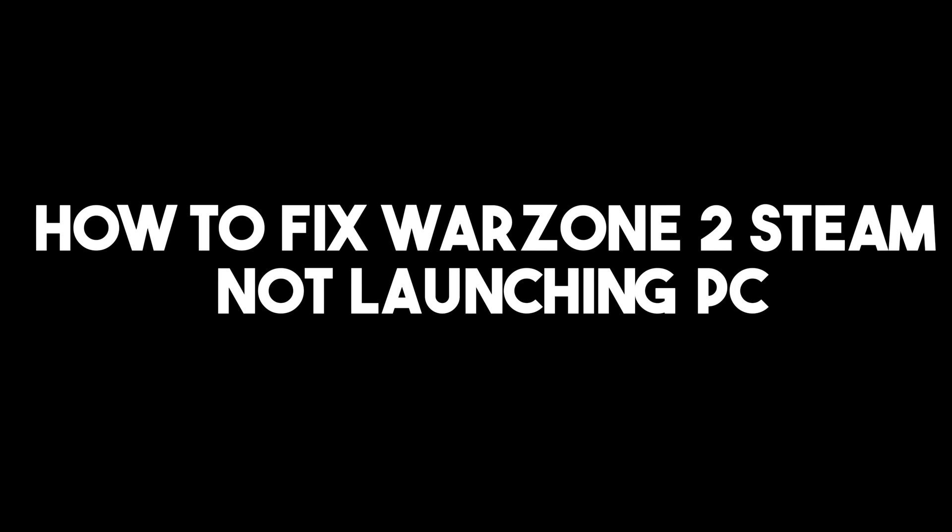Hello everyone, in this video I will be showing you how to fix Warzone 2 Steam not launching on PC.